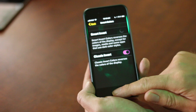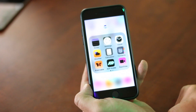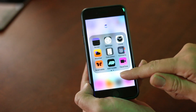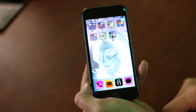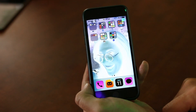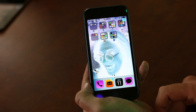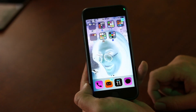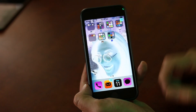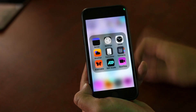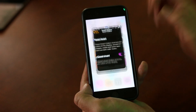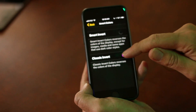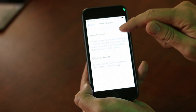But the problem with Classic Invert is it inverts everything. So if you have a picture of your wife or something, she becomes horribly frightening, which can be a little bit disturbing. So what they did was they changed this to Smart Invert.